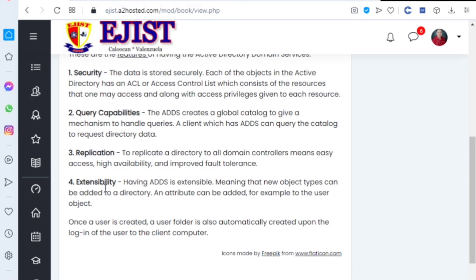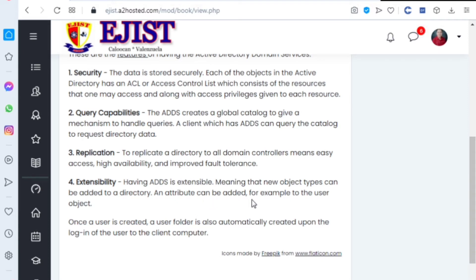Number four: extensibility. Having ADDS is extensible, meaning that new object types can be added to a directory. An attribute can be added, for example, to the user object.